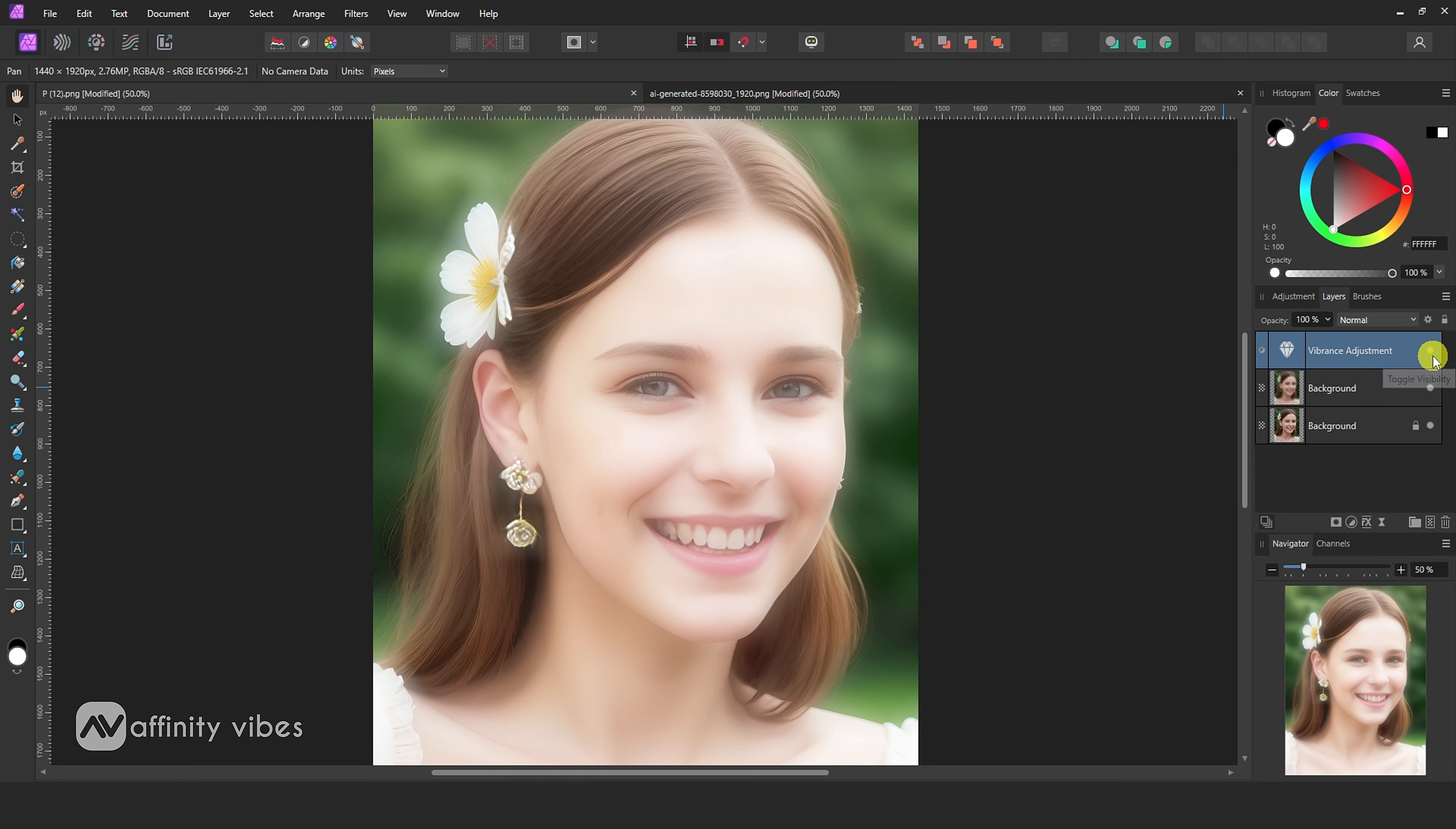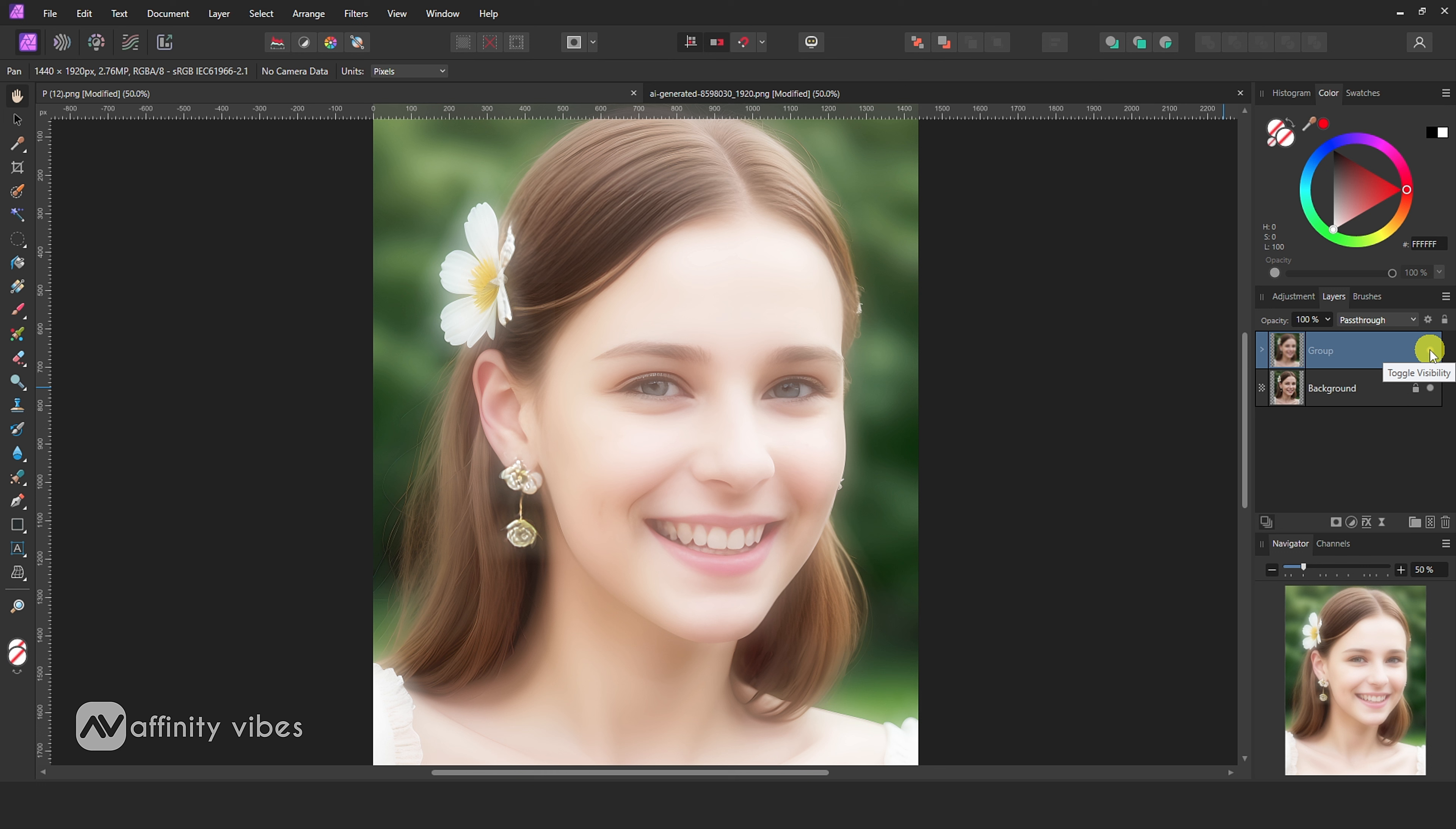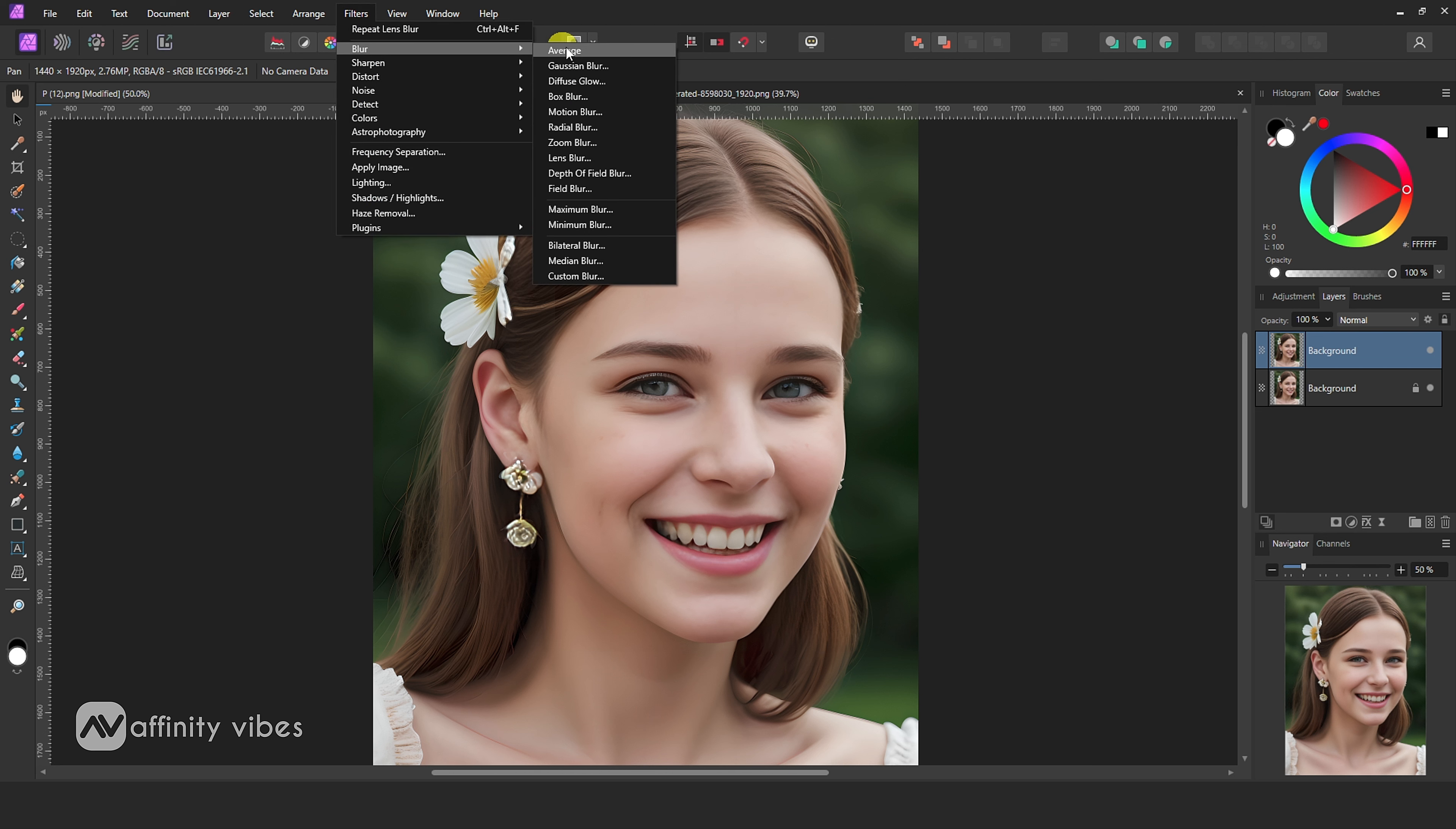To create dreamy angel photo effects in Affinity Photo, first select your image, then press Ctrl+J to duplicate this image layer. Go to Filter, Blur, Lens Blur.